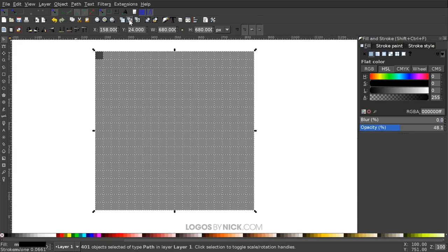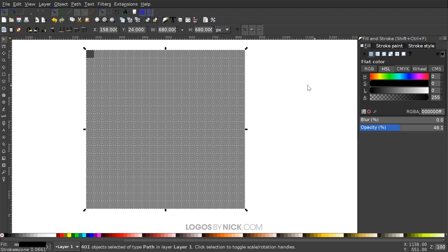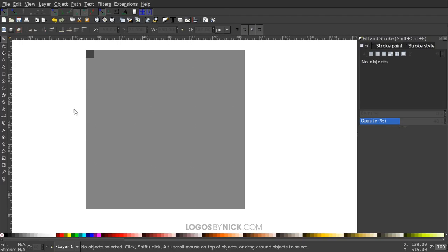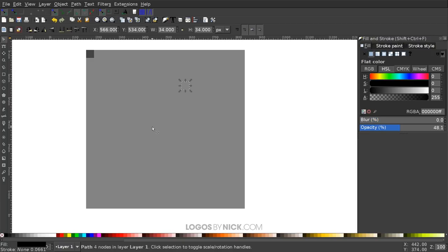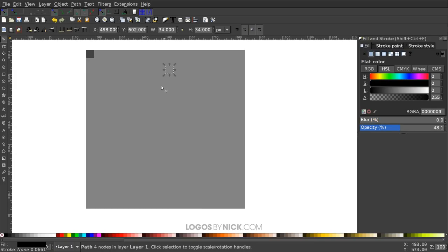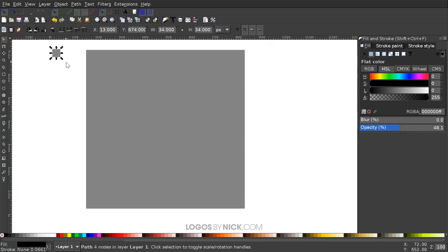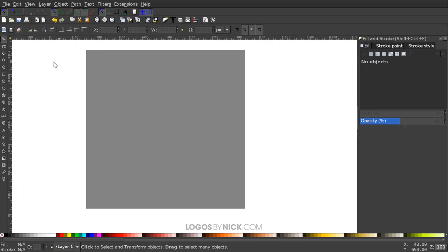Once you have everything selected, go to Edit > Clone > Unlink Clone. It will take a minute or so to process. What that does is create an actual separate path out of every individual square, because before they were all linked to the one original square. Once done, select that original square and press Delete to remove it.